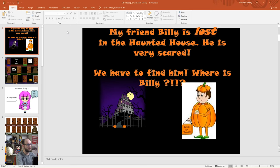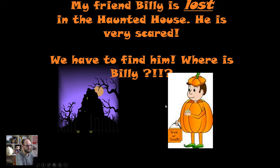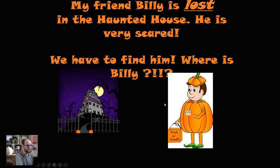The first slide in this package is a great warmer and great for reviewing colours. It's called 'Where is Billy?' and it's a bit Halloween themed but you can use it any time of the year. The first slide is an introduction and it says Billy is lost in a haunted house and we need to find him because he is very scared. Where is Billy?